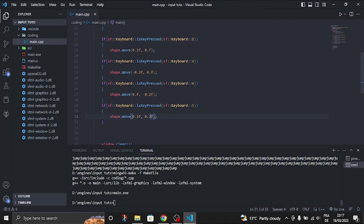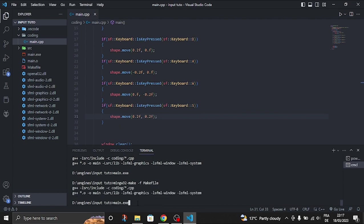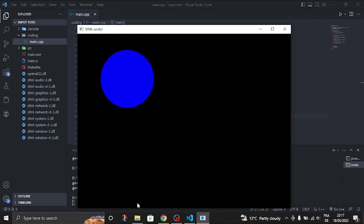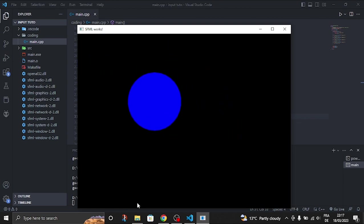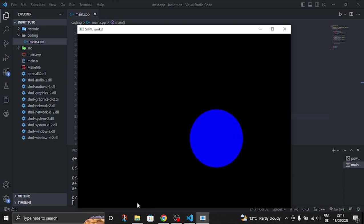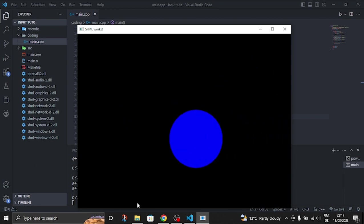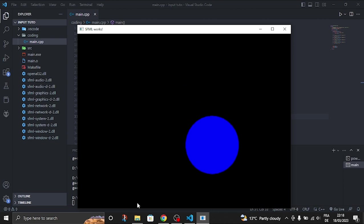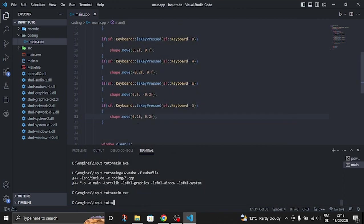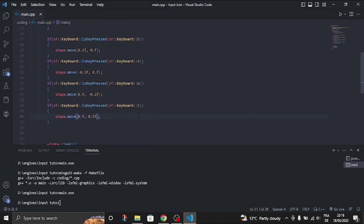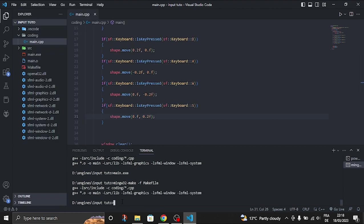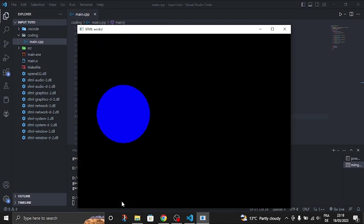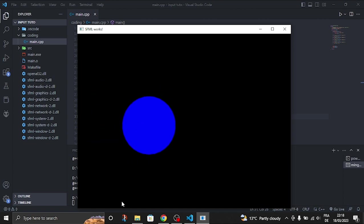We're going to compile it. And then we're going to run the window. Now we can move in all axes. You can see that. It's easy to have a bug when you have this little code. So now we can move on all axes with no problem.